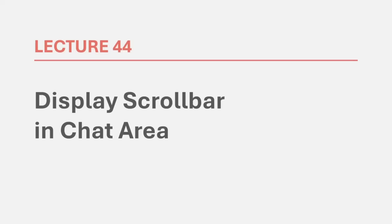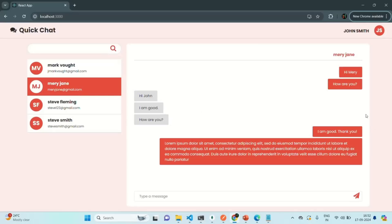In this lecture, we are going to add a vertical scroll bar to our chat area as well as to the sidebar, so that it will be easier for the users to scroll up and down to see old and new messages. Let's go to our application and in the chat area, we want to display a custom scroll bar.